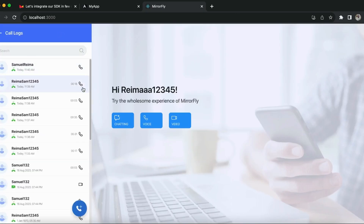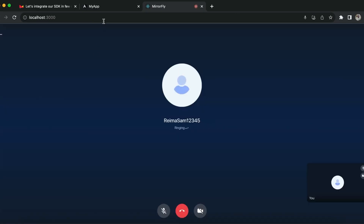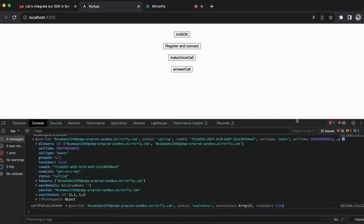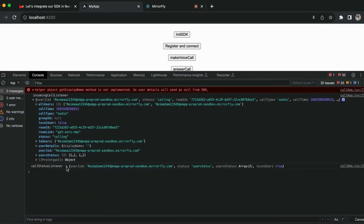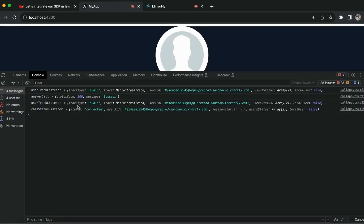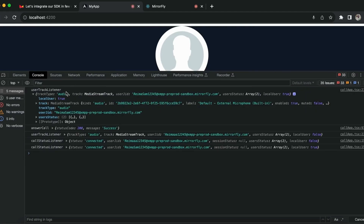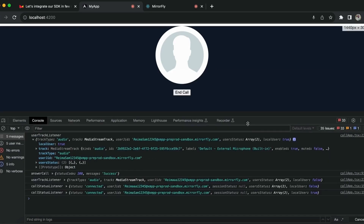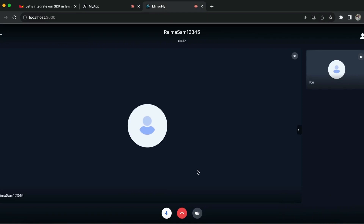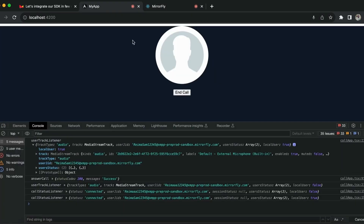Let's see the demo for receiving an incoming call. Once the receiver makes a call to the sender side, the incoming call listener callback will trigger. Then the sender answers the call and the call status triggers, also triggering the user track listener to play the own audio track. Once the incoming call is initiated successfully, the connection will be established between both users.